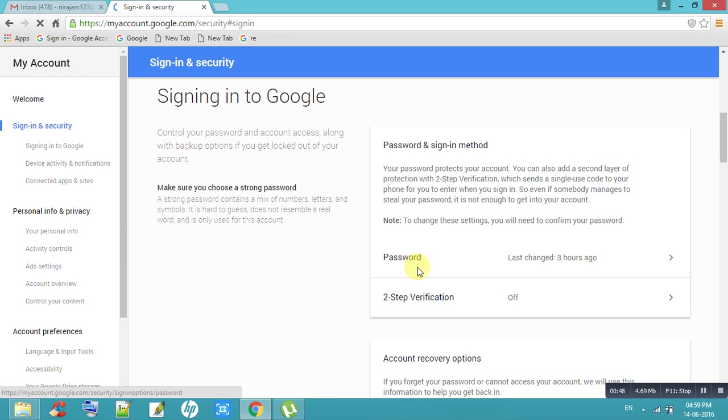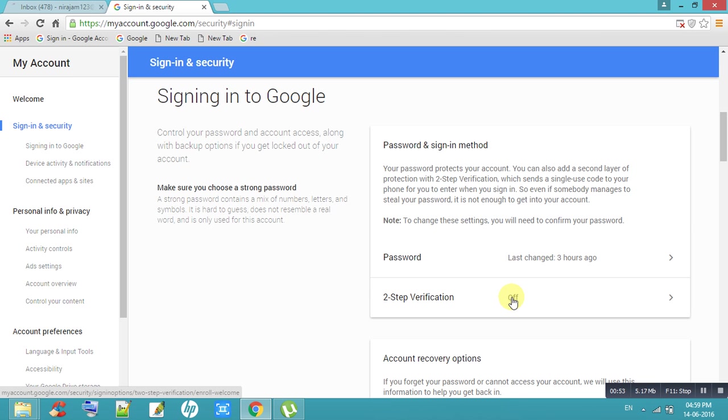If you want to change password, you can change here. If you want to give second step verification, you can give second step verification.